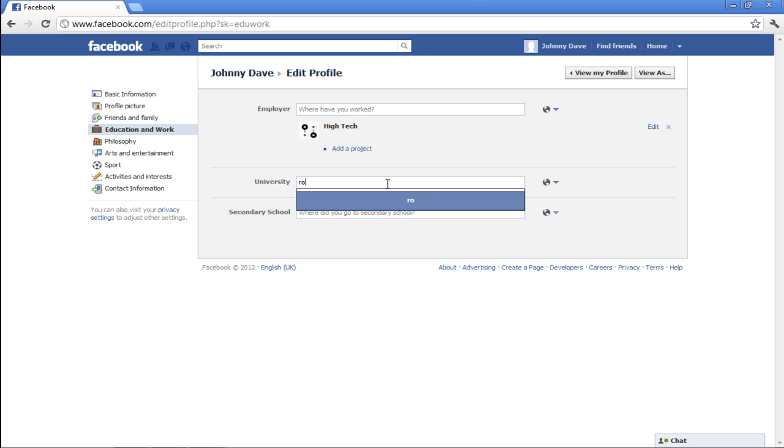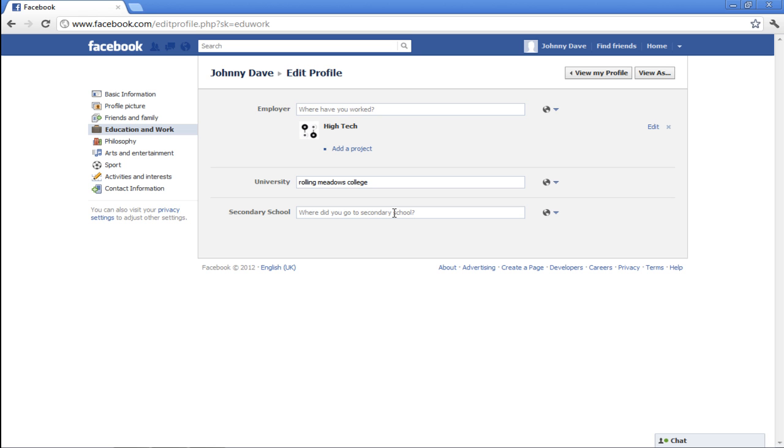Type the name of the university and the secondary school where you studied in their respective fields. People would easily be able to find you through the university networks in Facebook.